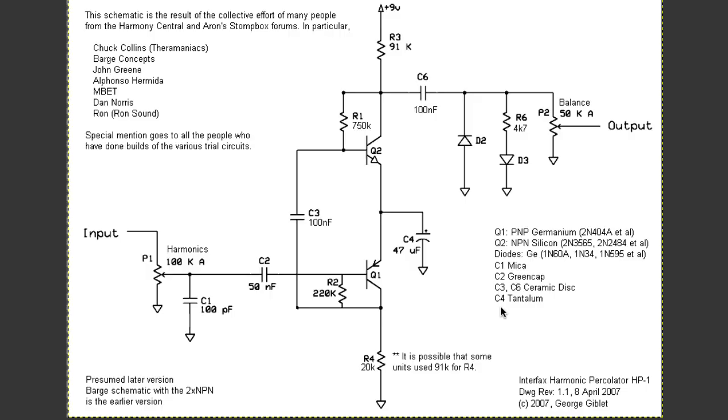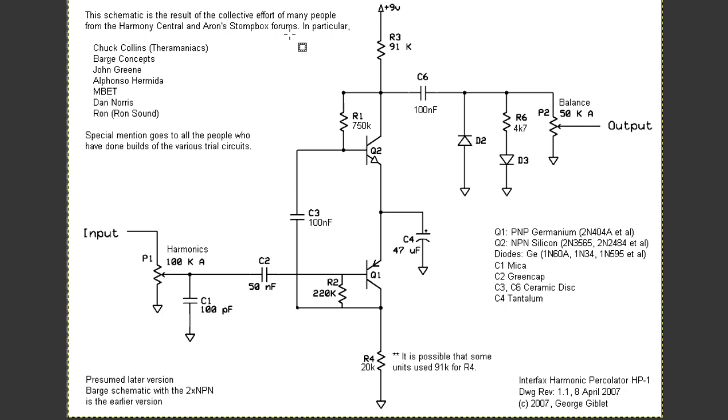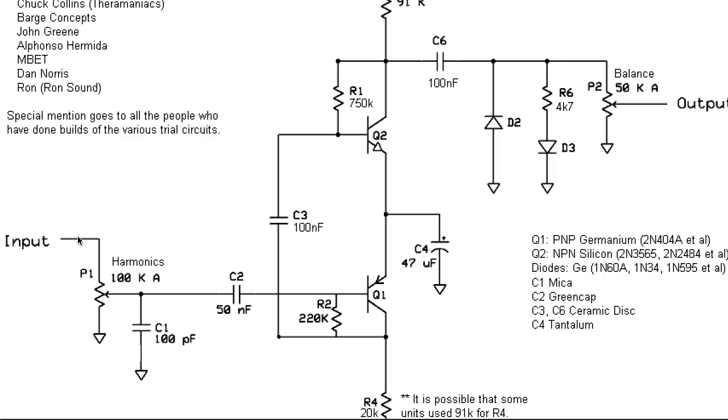So, let's dig into the schematic of the Interfax harmonic percolator HP1. I just can't get over how weird this circuit is. This particular schematic was created by George Giblett, with the help of a bunch of folks from the Harmony Central and Aaron Stompbox forums. The signal comes in here, goes through this mess in front, goes through a couple of transistors, then has some back-to-back clipping diodes at the output, and then through a fairly standard output volume control.